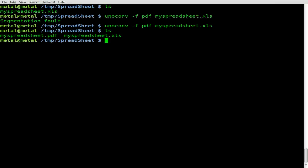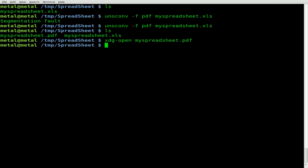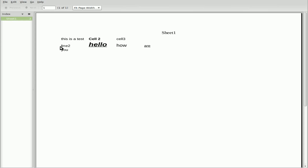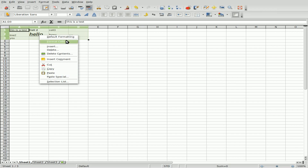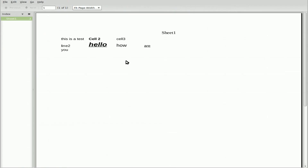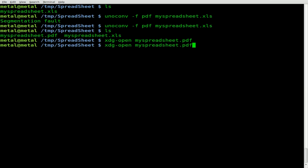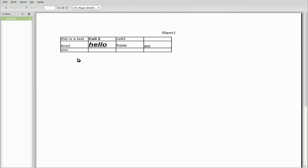Listing our files we can see the PDF. Opening it with xdg-open — you can see that the cells aren't visually distinct. I'm realizing that's because I didn't set a width or border on my cells. Let me quickly select all the cells, apply self-formatting, and give a border to all cells. We'll save it, close the PDF, and run that same unoconv dash F PDF command on my spreadsheet dot xls again. Now we can see the cells clearly. So if you want to view the cells in whatever you convert to, be sure to give them a border.